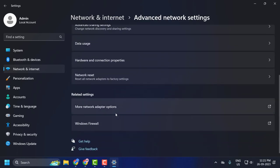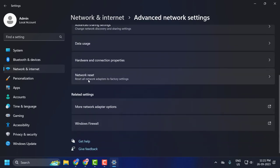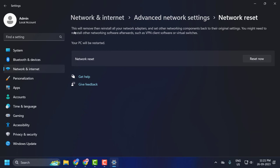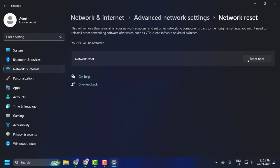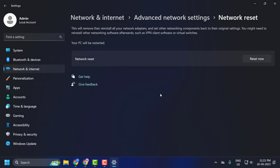You just need to scroll down and select Network Reset. This will remove then reinstall all your network adapters and set other networking components back to their original settings. You might need to reinstall other networking software afterwards, such as VPN client software or virtual switches. Click on Reset Now and click Yes to reset it.